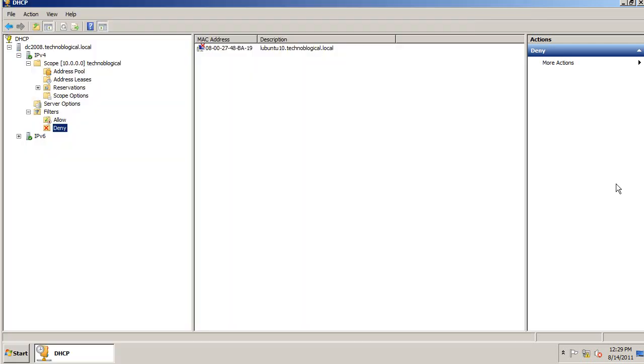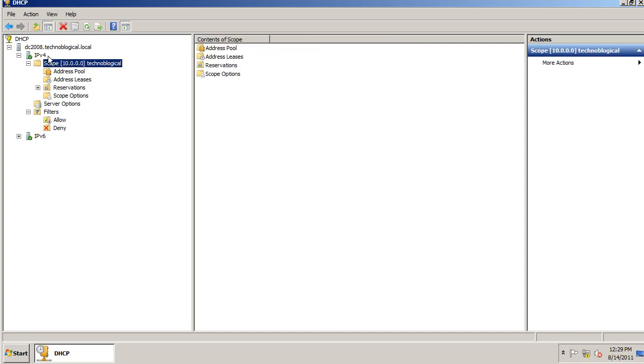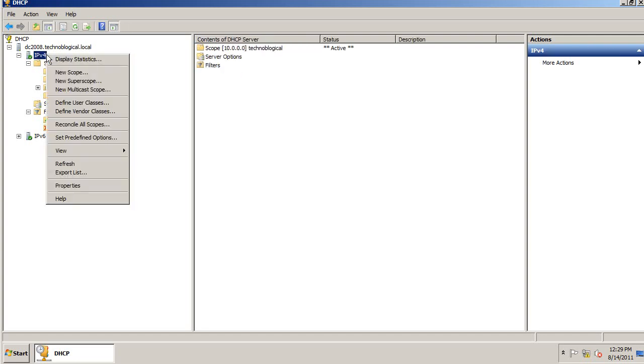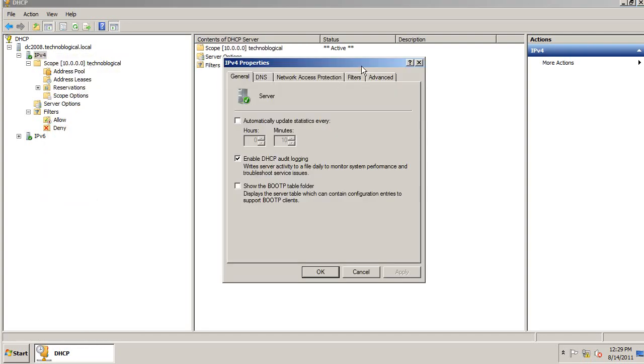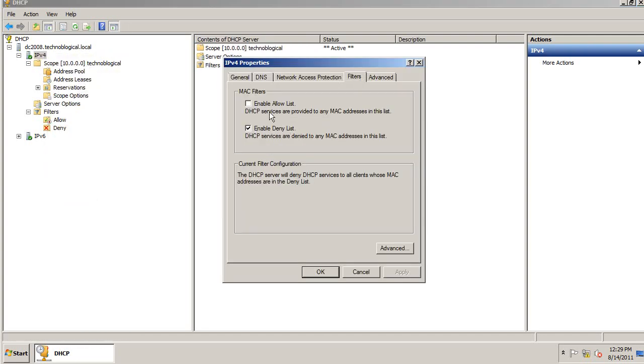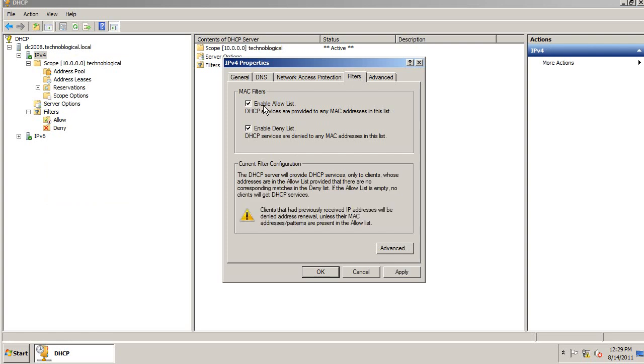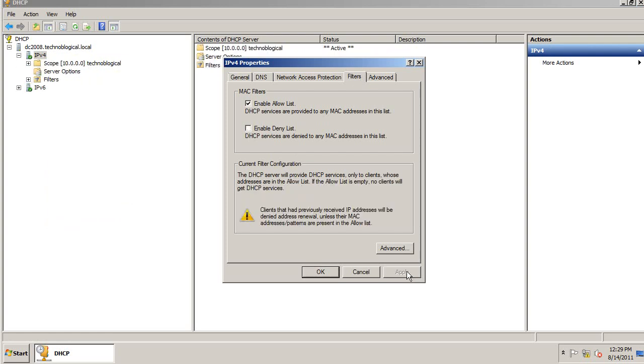It's not instantaneous. But if I want to, I can go to properties. Filters. Allow list. Apply.